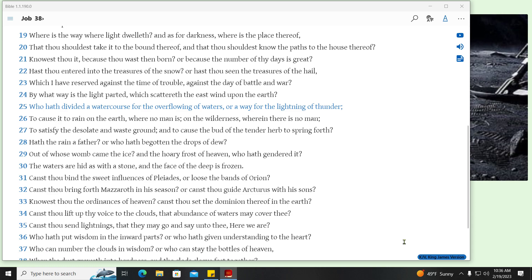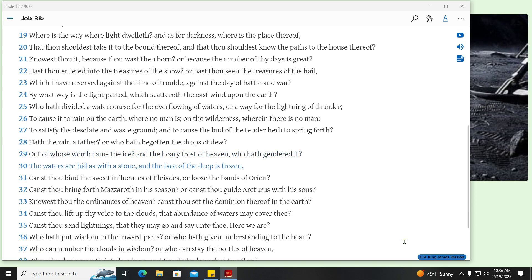Who hath divided a water course for the overflowing of waters, or a way for the lightning of thunder? To cause it to rain on the earth, where no man is, on the wilderness, wherein there is no man? To satisfy the desolate and waste ground, and to cause the bud of the tender herb to spring forth? Hath the rain a father? Or who hath begotten the drops of dew? Out of whose womb came the ice? And the hoary frost of heaven, who hath gendered it? The waters are hid as with a stone, and the face of the deep is frozen.